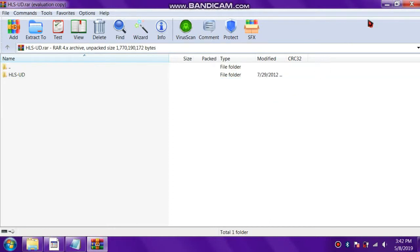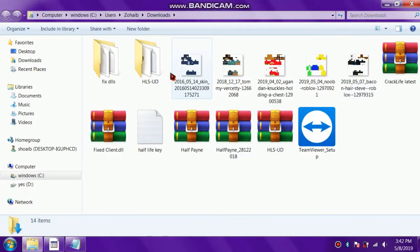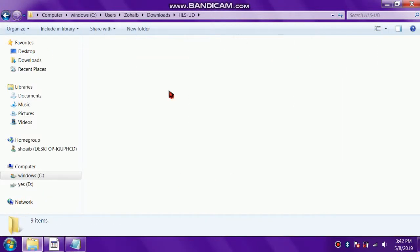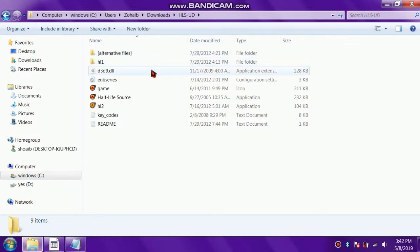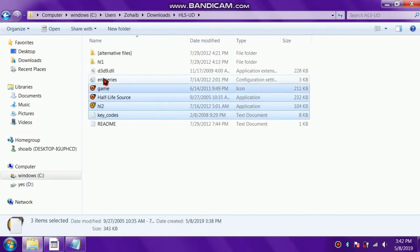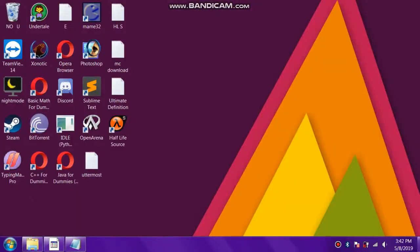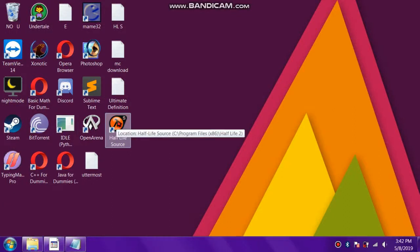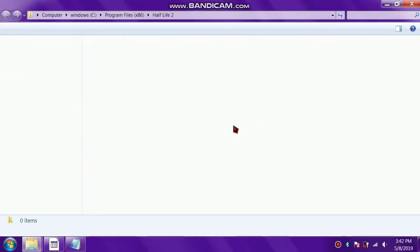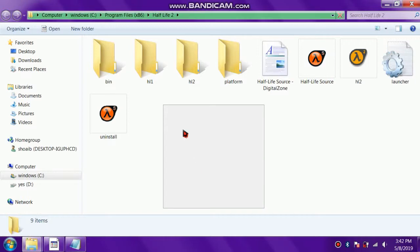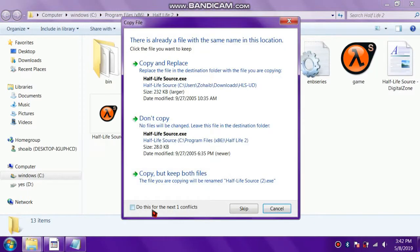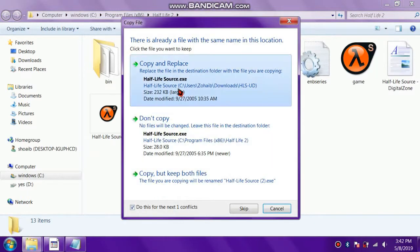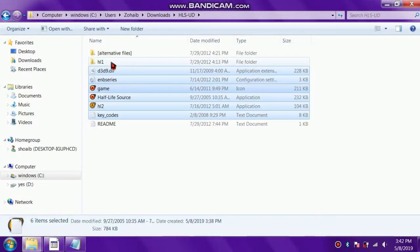After the file has been extracted, let's move to the directory. This is the extracted file we got from this mod. Here is the folder. Let's copy these files - you have to copy all of these, but not this one. Let's go to our Half-Life Source directory and paste these files here. It will ask if you want to replace them - just replace them. All of these files are replaced now.